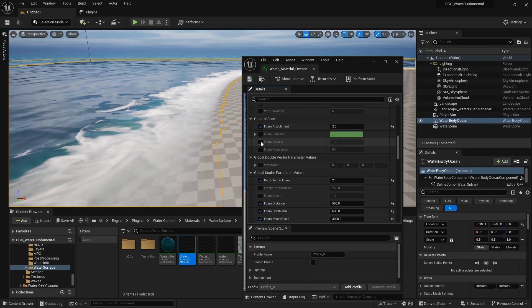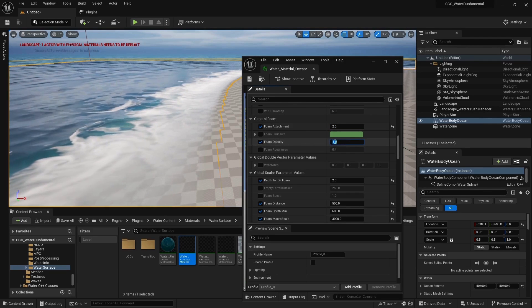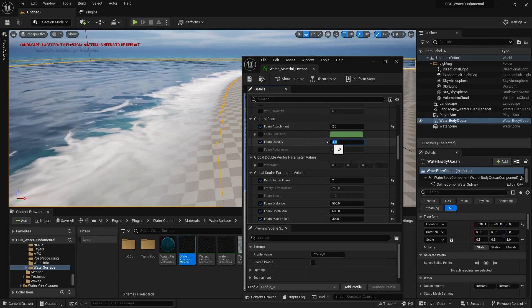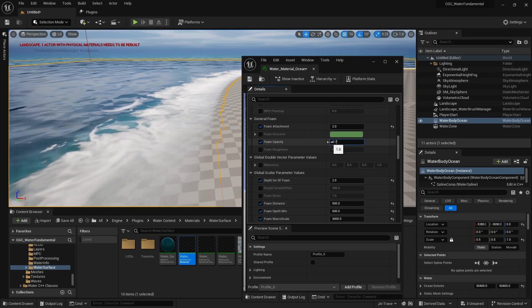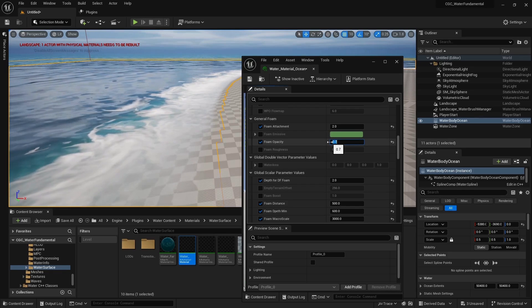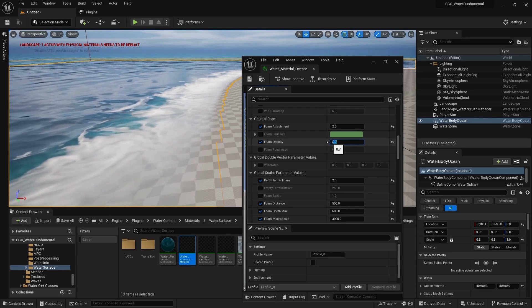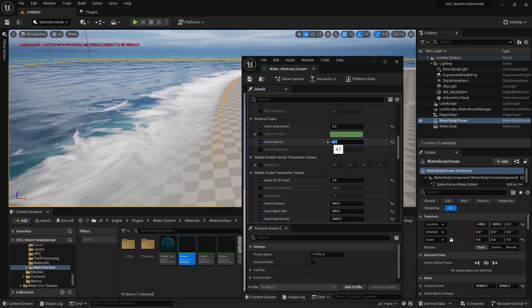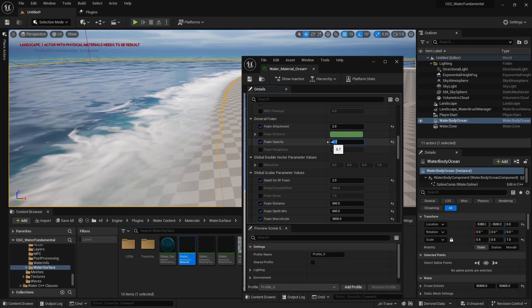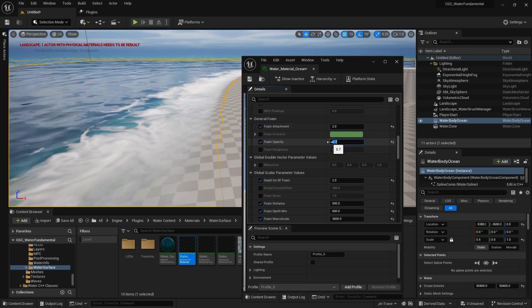We also have Foam Transparency. If you want much lower transparency, go to your opacity and set it to 0.7 — that's much more realistic.